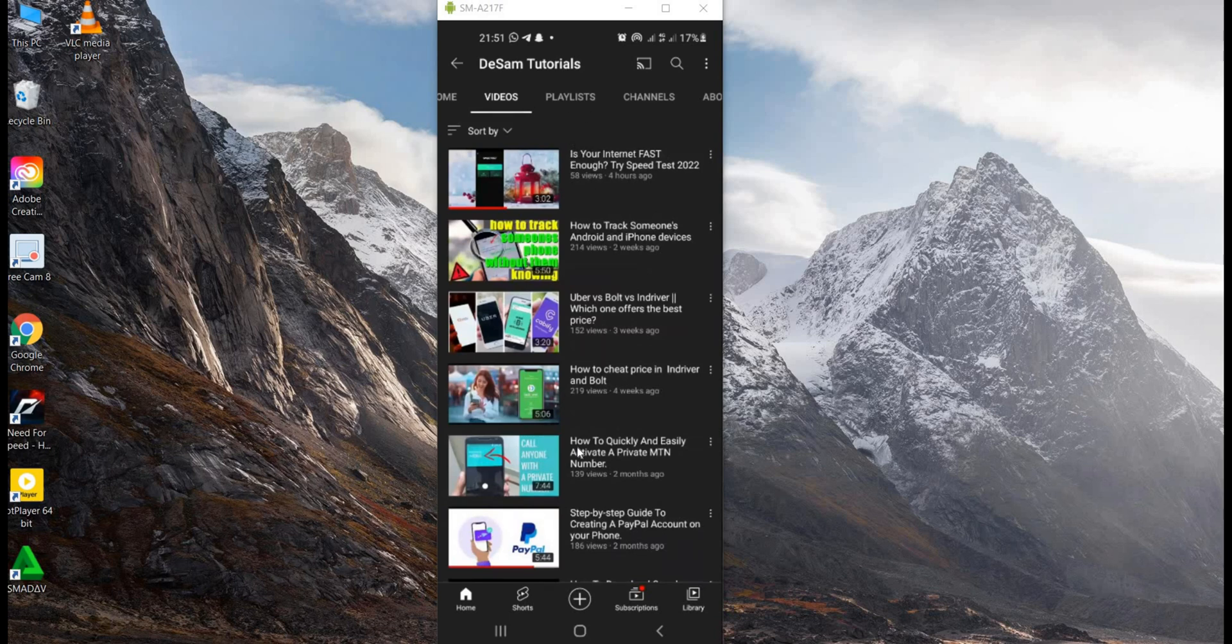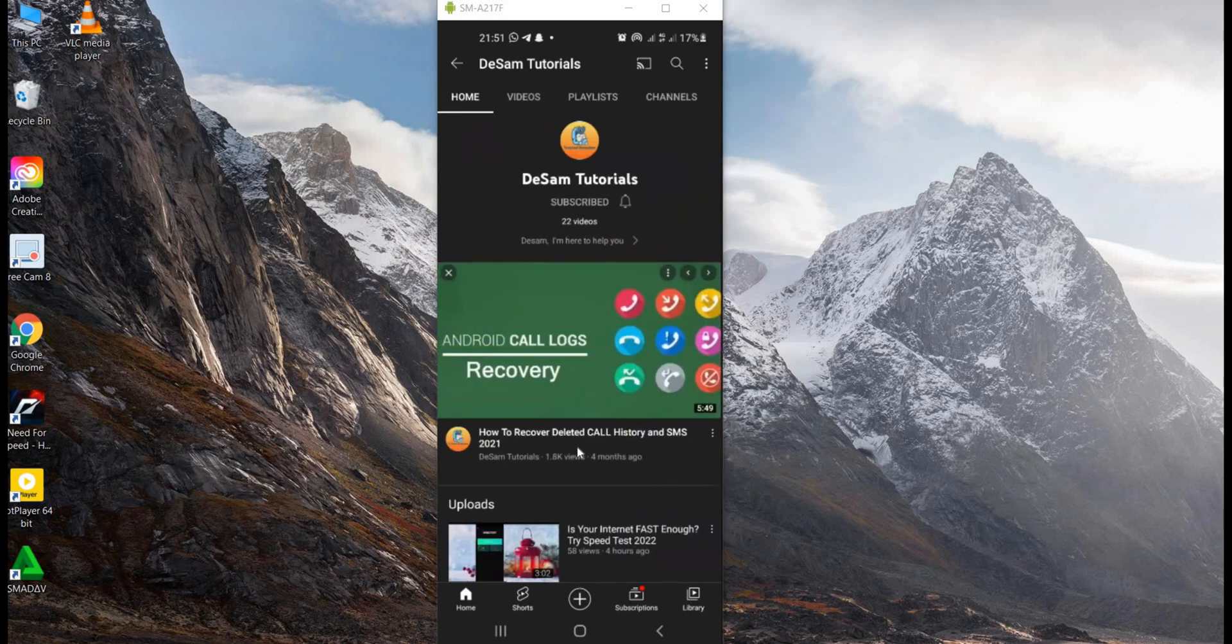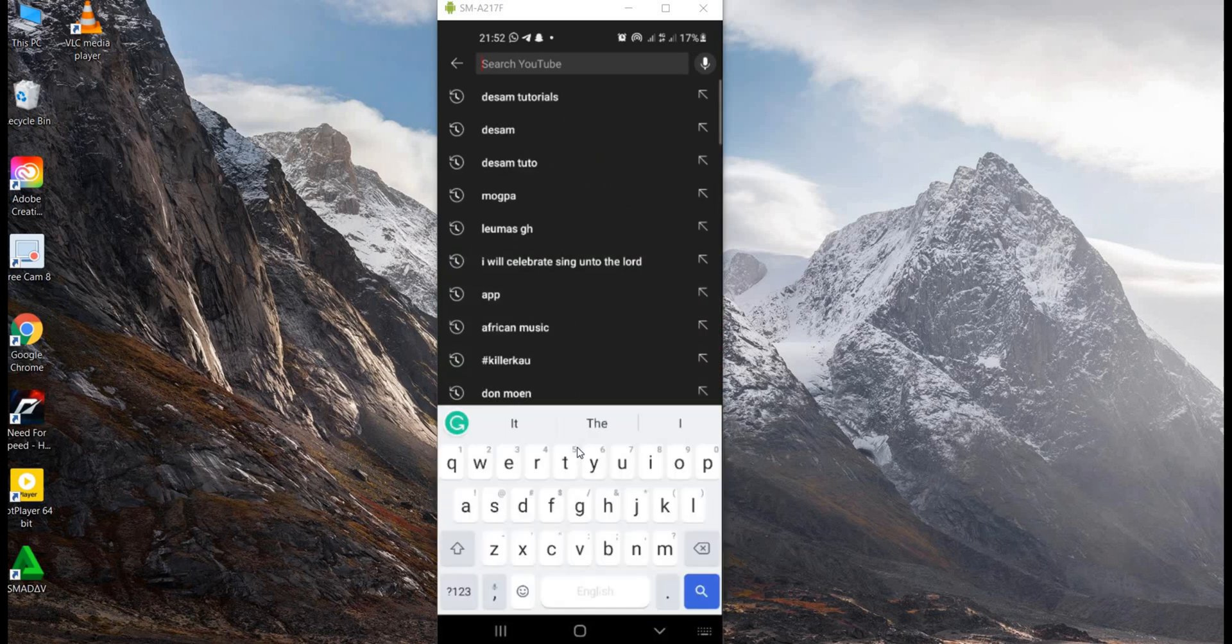But don't forget to click on the subscribe button and the notification bell so that anytime I release a video, you will get a notification. Let's go straight into the tutorials.